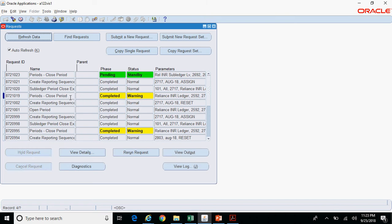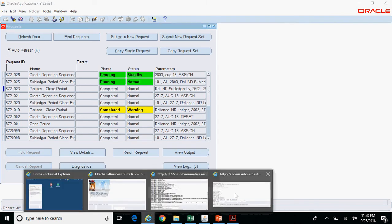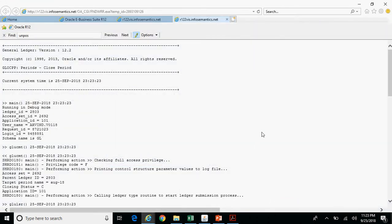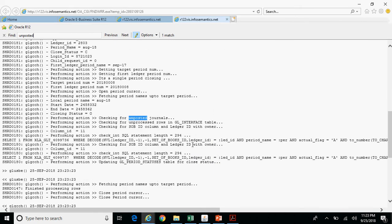This program completes in Warning only for unposted journals or journals stuck in the GL interface table. Unprocessed subledger transactions will appear in the Subledger Period Close Exception Report section. In this case, for the secondary ledger it completed Normal, meaning there are no unposted journal entries and no entries stuck in the interface table. Checking the output: 'Checking for unposted journals' — there are no unposted journals and no records in the GL interface table.